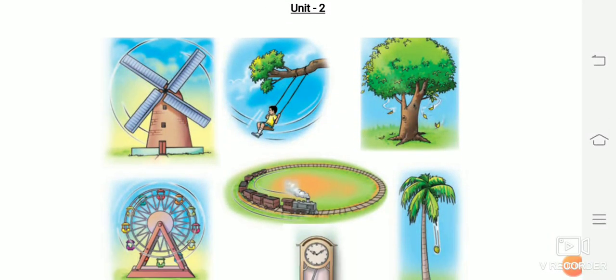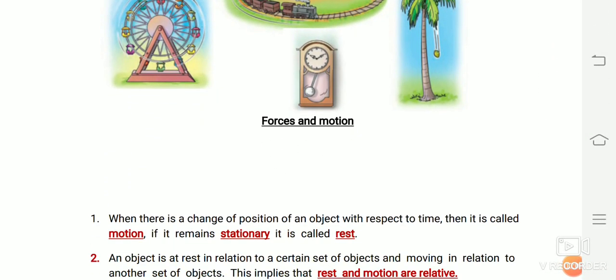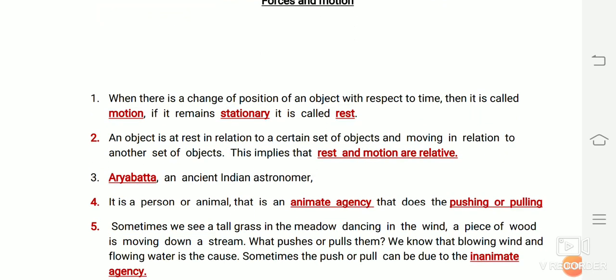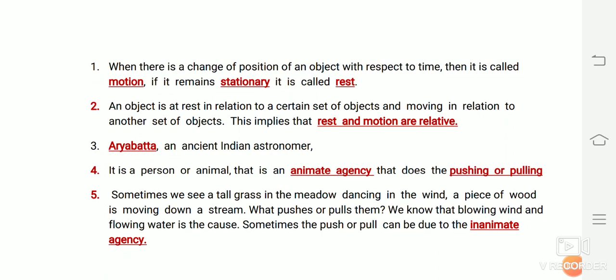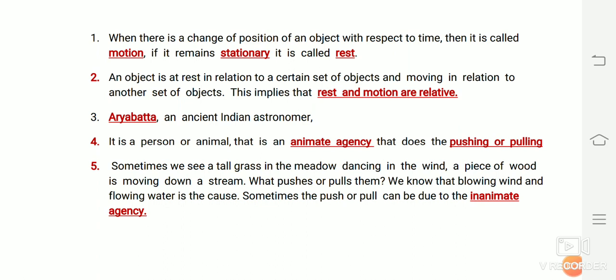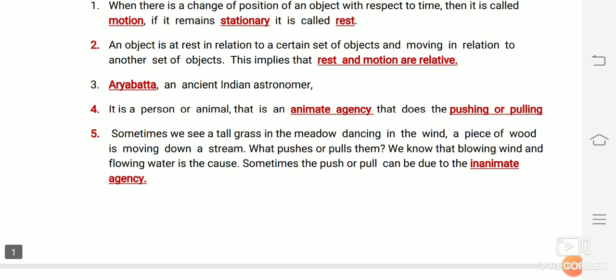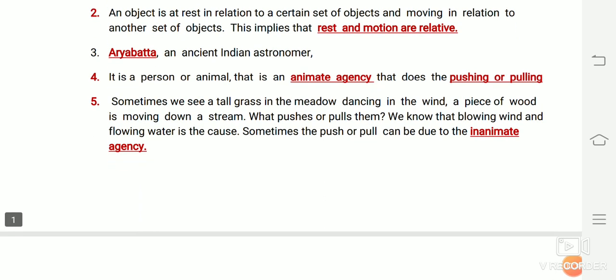Unit: Forces and Motion. When there is a change of position of an object with respect to time, it is called motion. If it remains stationary, it is called rest. An object can be at rest in relation to one set of objects and moving in relation to another set of objects. This implies that rest and motion are relative. Aryabhata is an ancient Indian astronomer.